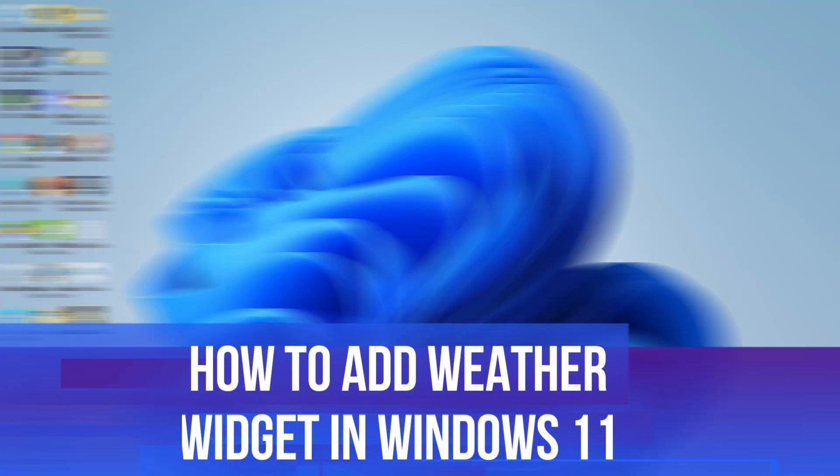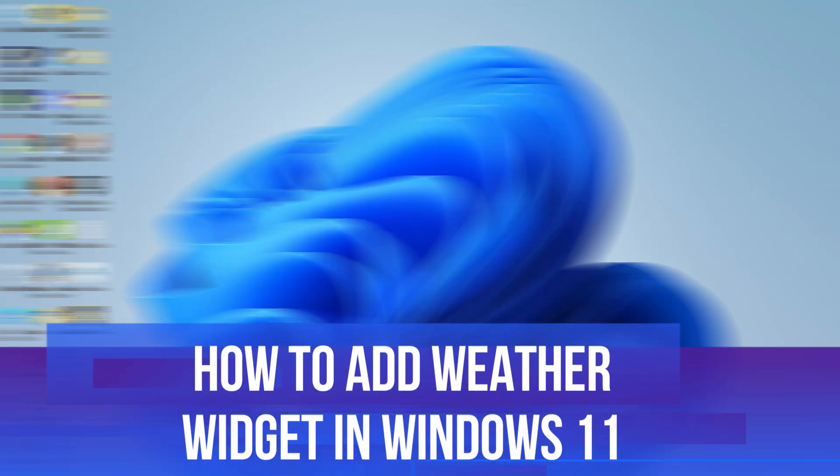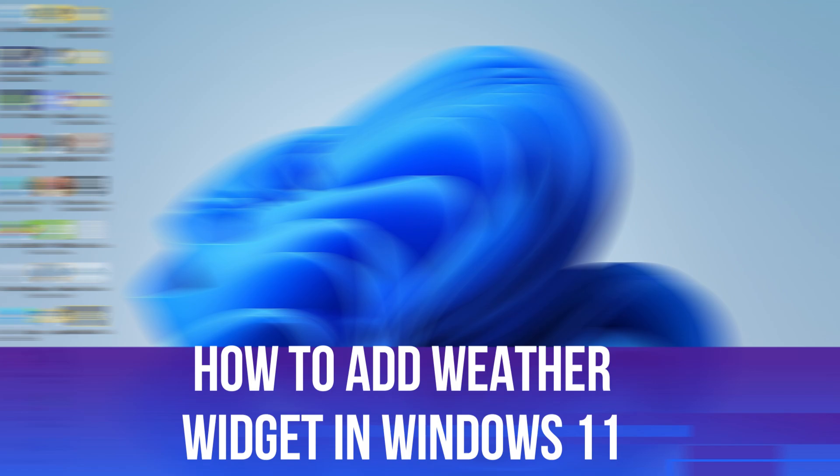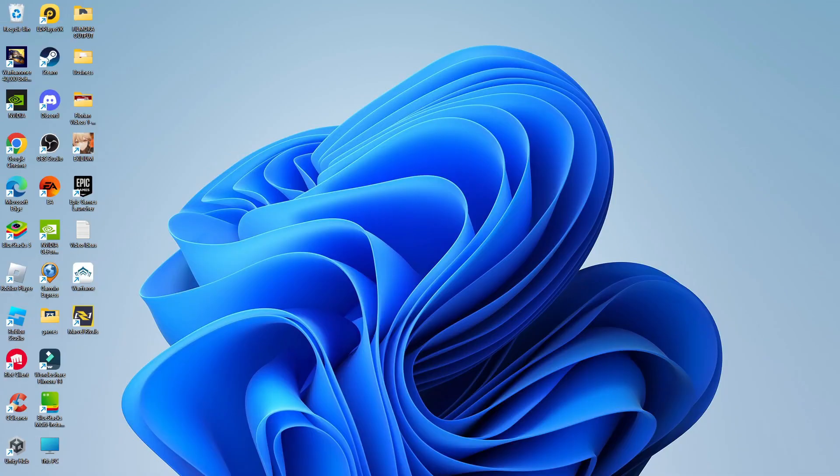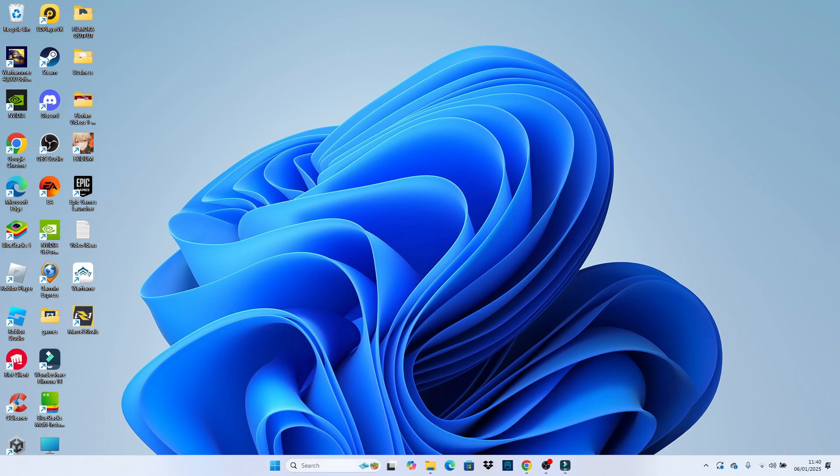In this video I will show you how to add weather widgets in Windows 11. Let's jump straight into it. Here we are on my Windows 11 desktop. If I come down to my taskbar, you can see I currently don't have the weather widget showing. When you enable this, it will show the weather in the bottom left hand corner.